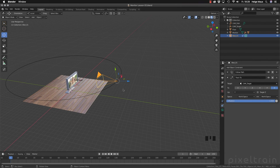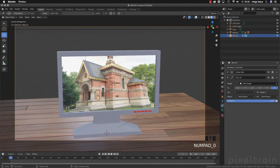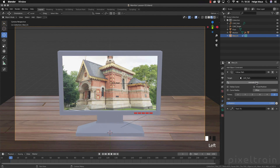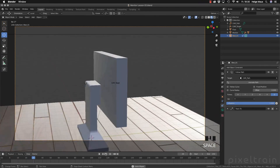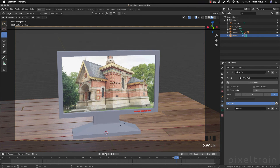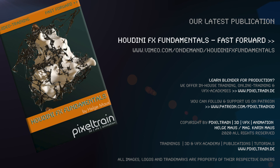The camera always looks at the cam target. If we press the numpad 0 key, we see now we are looking at the monitor. Everything is fine. Now we go to Follow Path, click Animate Path, and now we have an animation. If you press Spacebar, you have a nice turntable around your monitor. That's it for today. I hope this helps and you understood how constraints work inside Blender. My name is Helge Maus from Pixeltrain. You can write me if you have more ideas for tutorials to make Cinema 4D artists' life in Blender 2.8 easier. Have fun, and we'll see you next time.